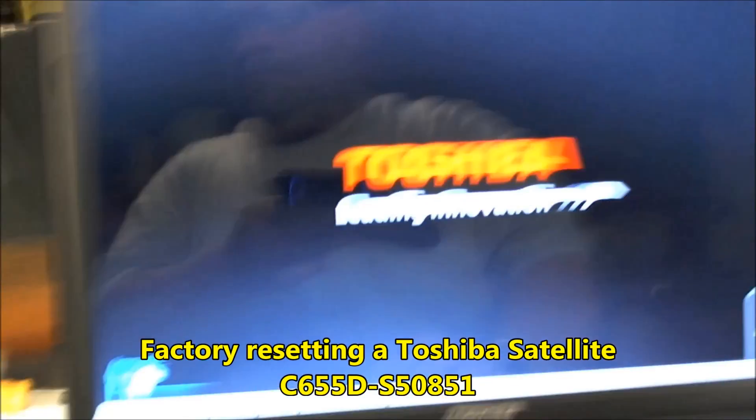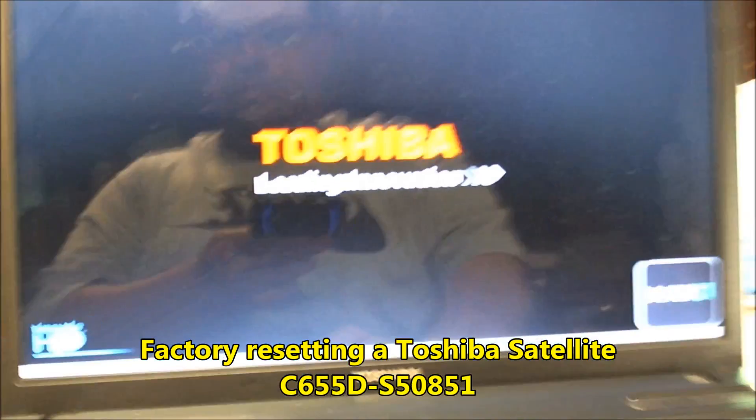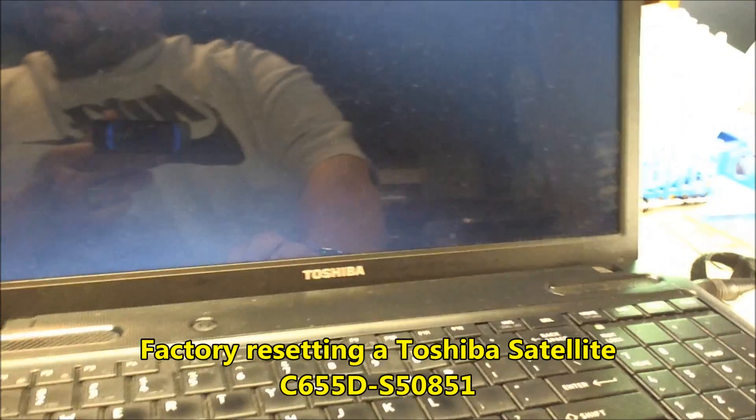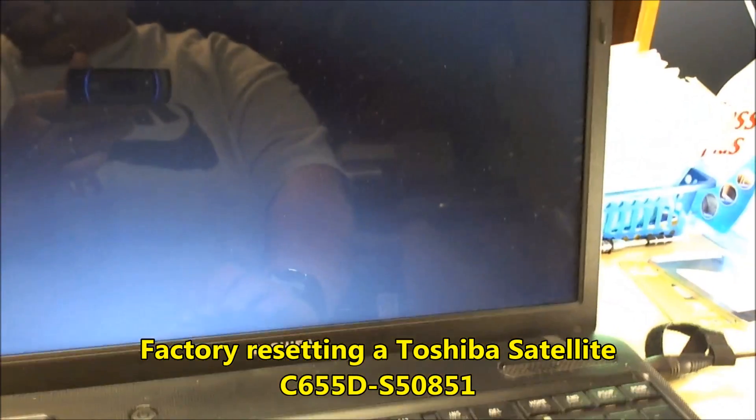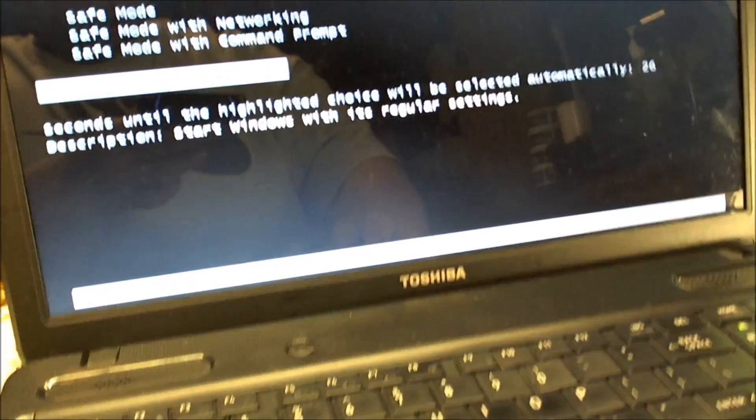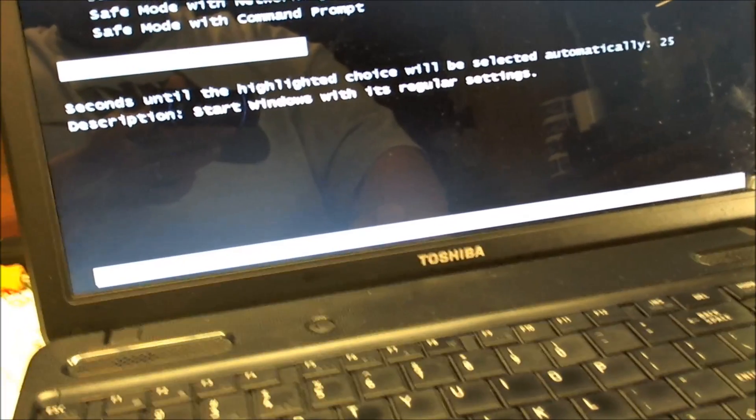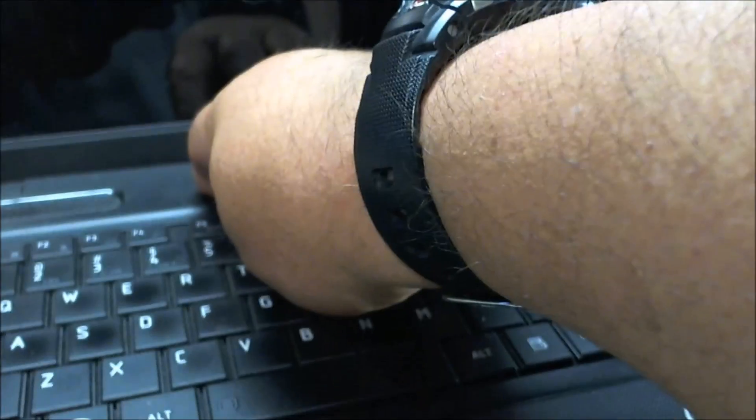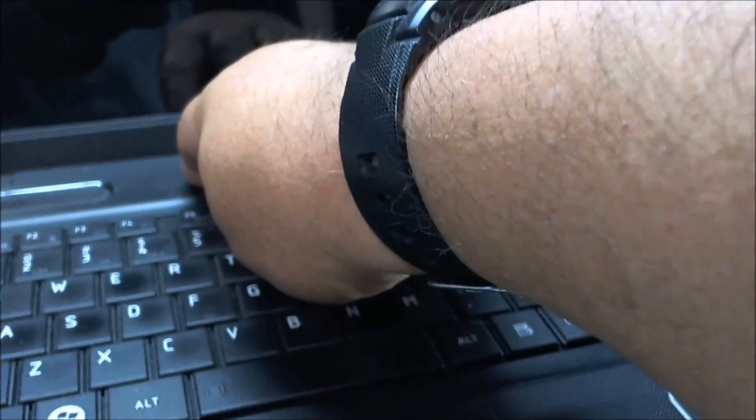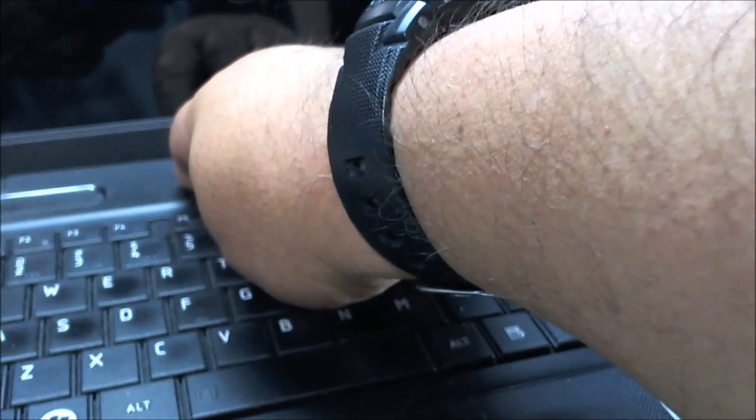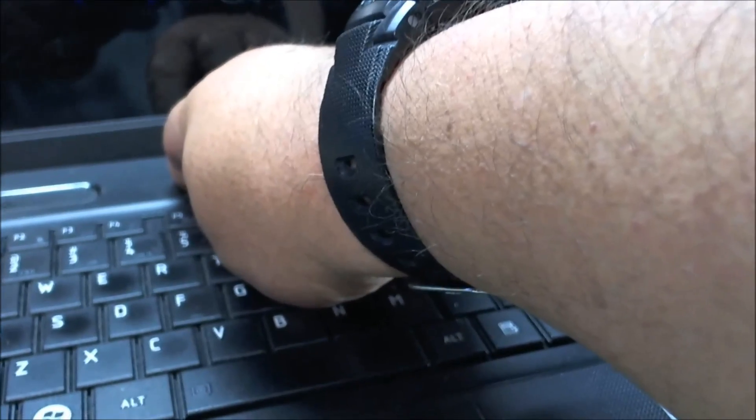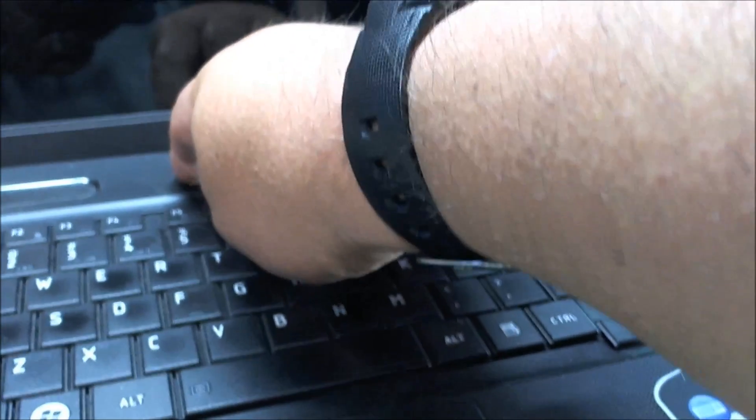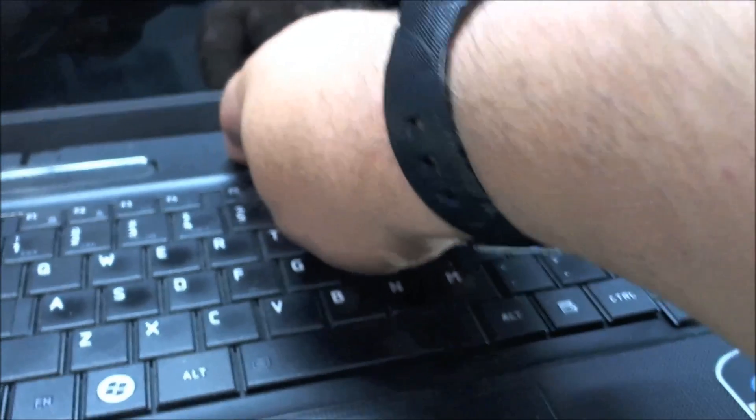I would like to show you guys how I do my factory resetting. First of all, I had already rebooted the computer. I'm getting ready to reboot it again.